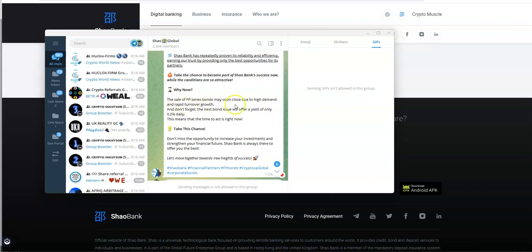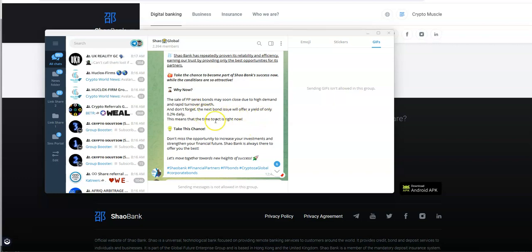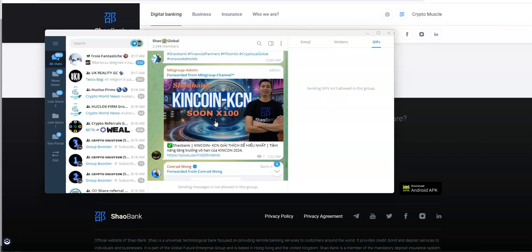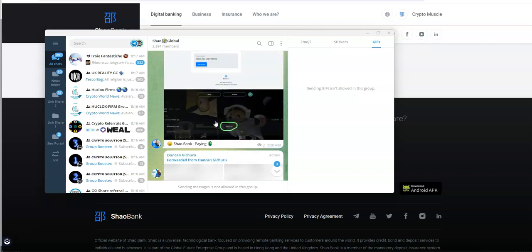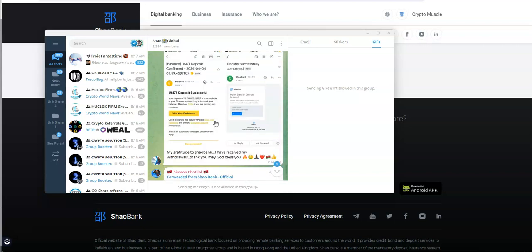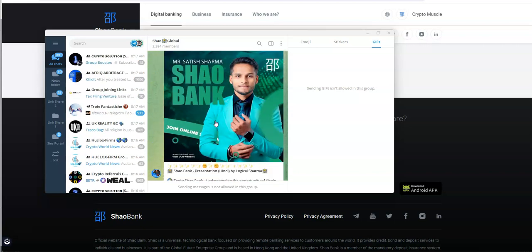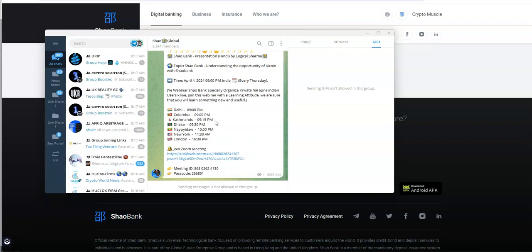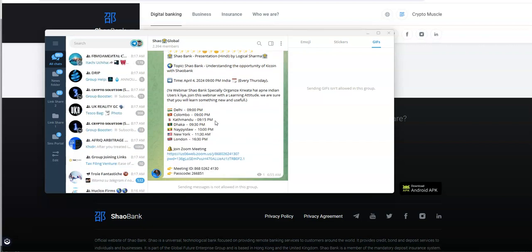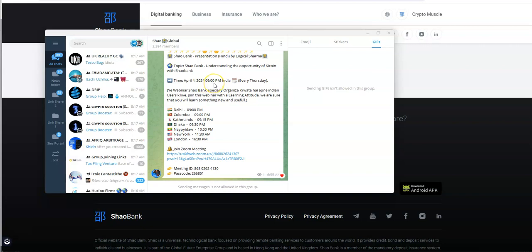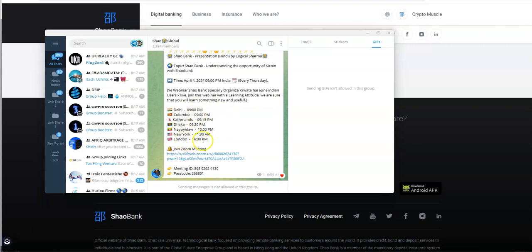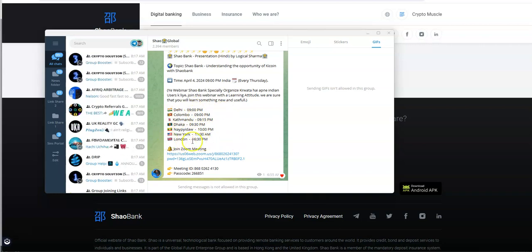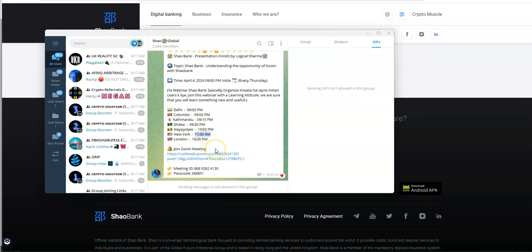The sale of FP series bonds may soon close due to high demand and rapid turnover. Yeah, because I thought it was supposed to end by the end of March, but it looks like the current bonds are still on. There is going to be a call tonight. India time. Probably by the time you see this video, it's already happened. Based on the time this is all overseas. It hasn't happened yet according to the time here.